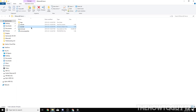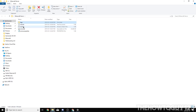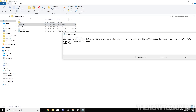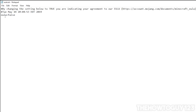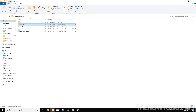Double-click run.bat — this is how we'll run the server every time. A command window will pop up and immediately exit, and you'll see two new files appear in the folder. Open eula.txt, and where it says 'eula=false' change it to 'eula=true.' Go to File > Save and exit.